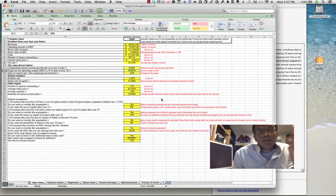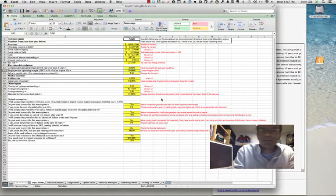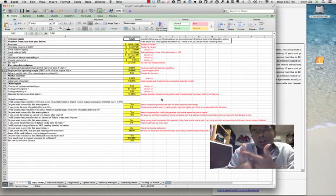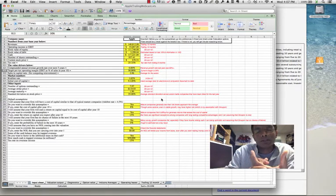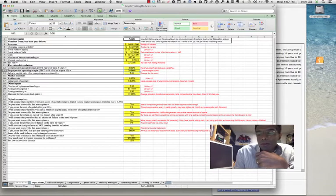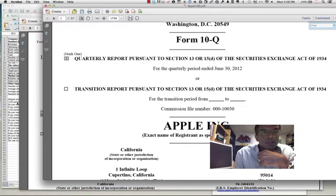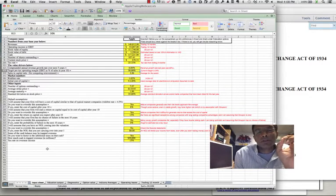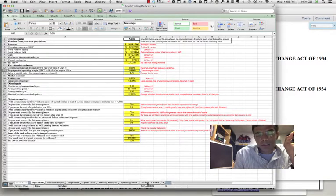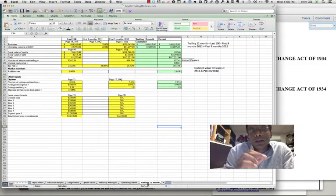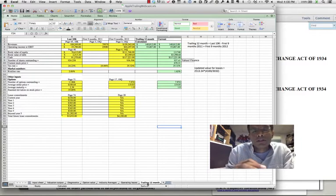The two basic documents I downloaded to get these updated numbers were the most recent 10-K for Apple — I know it's old, it was September 30th of 2011, but I still need it — and the most recent 10-Q, which was June 30th of 2012, covering the first three months of Apple's fiscal year. There's the 10-K and there's the 10-Q. There's also a worksheet at the bottom of the spreadsheet that says 'trailing 12-month' with the inputs I've copied out from the first page.